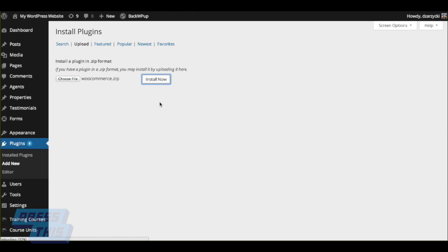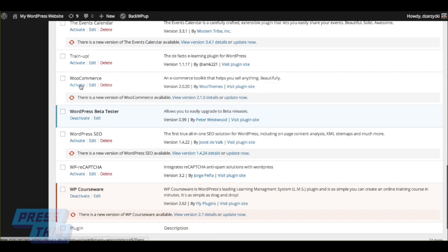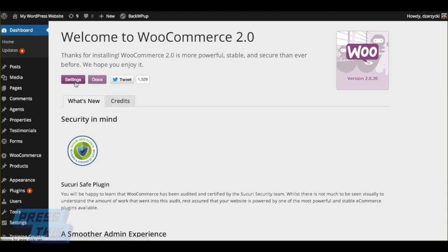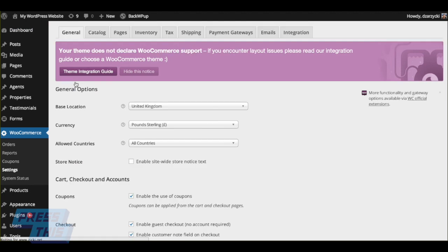Now all you have to do is activate it. Once you activate it, it's going to give you a message that your theme isn't compatible. You can go ahead and ignore that. The reason we're going to ignore that is WooCommerce has their own templates designed just for WooCommerce, but our themes are clean enough that you can go ahead and use them. We can just hide this notice.